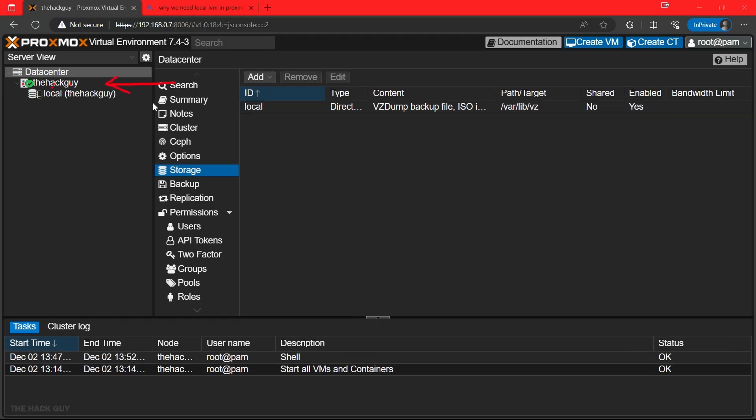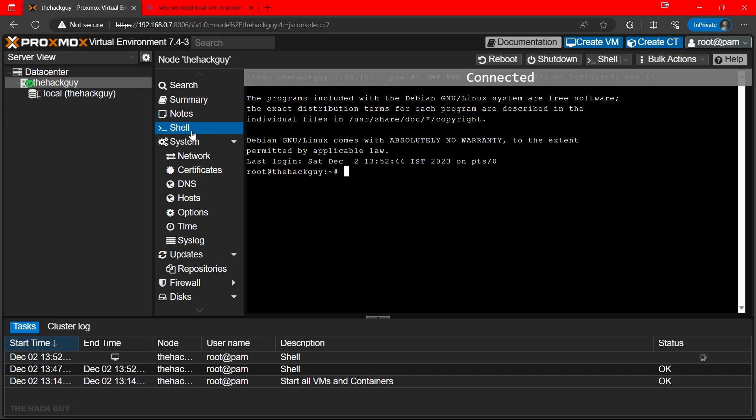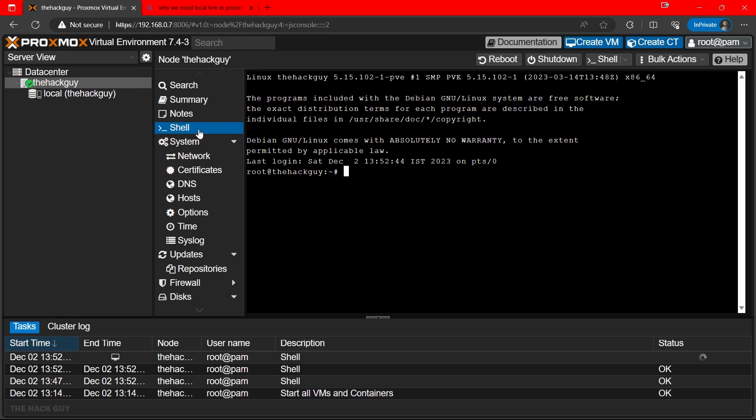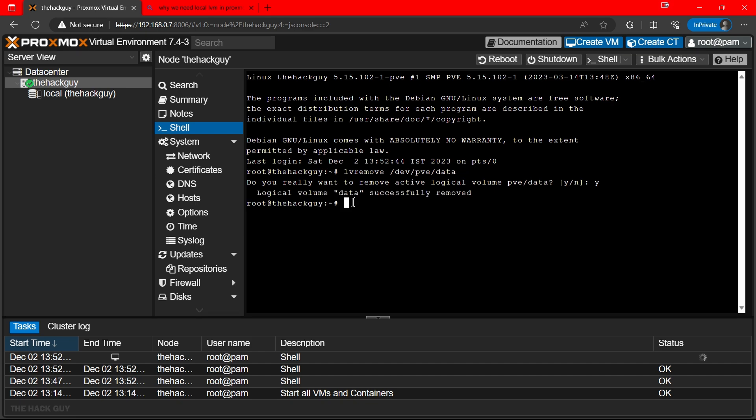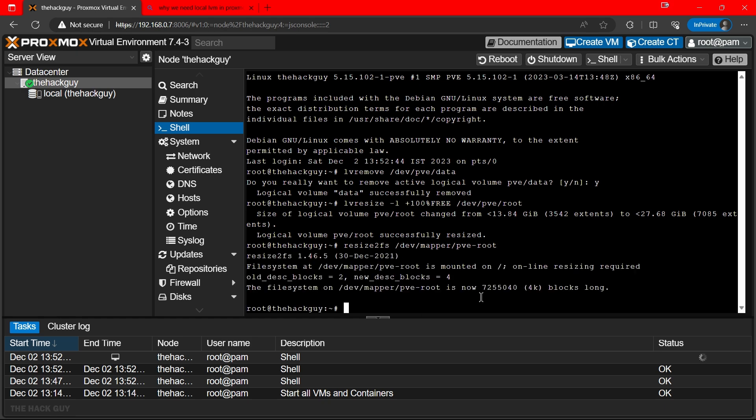Now head back to main node and select shell from side panel. Here we have to type a few commands. It's pretty easy. Just follow along and all commands are in description. First command is lvremove /dev/pve/data and press enter. Press Y and enter again. Next command is lvresize -l +100%FREE /dev/pve/root and press enter.